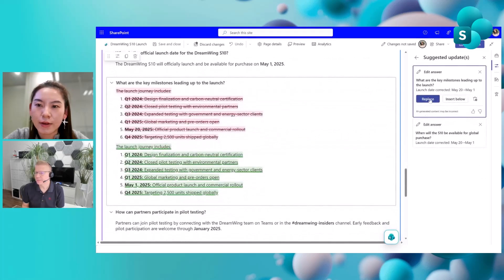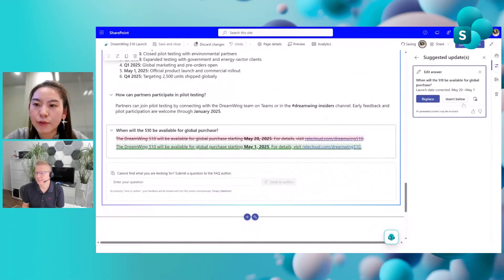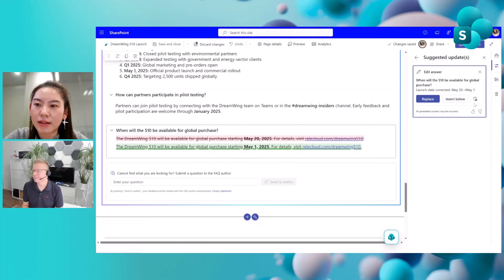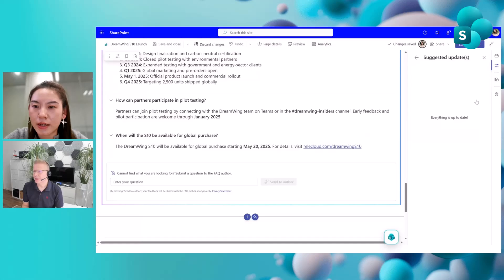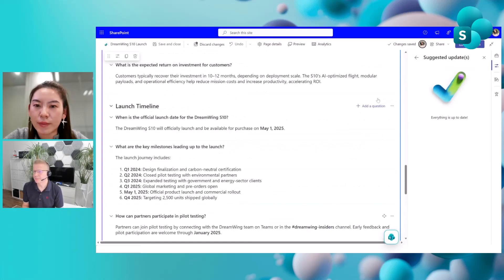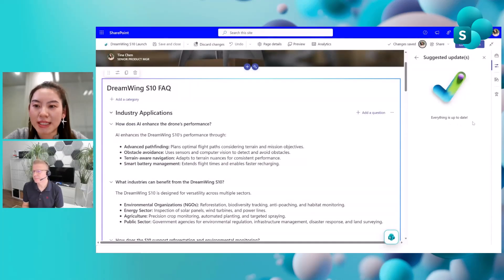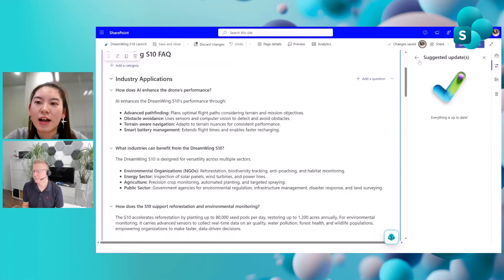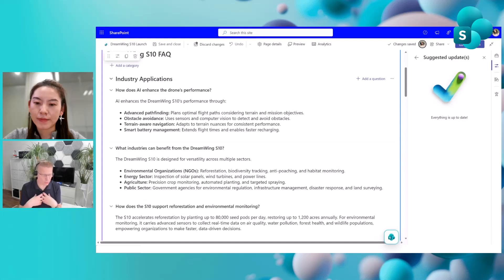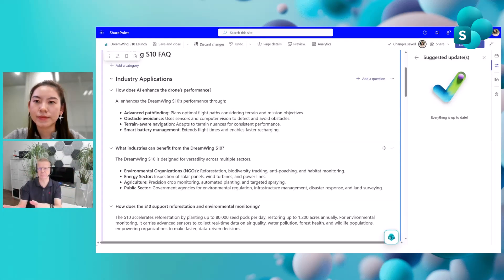For suggestions you don't want to action, you can click to dismiss. Once you've addressed all the feedback and suggestions from AI, you'll see a message pop up confirming everything is up to date. This makes updating much easier — you don't need to manually hunt down questions and answers. You just ask the AI to double-check the information, and it highlights what needs to change.